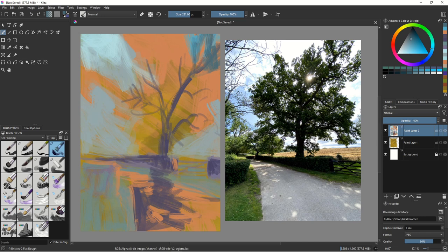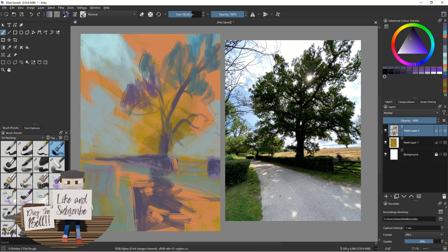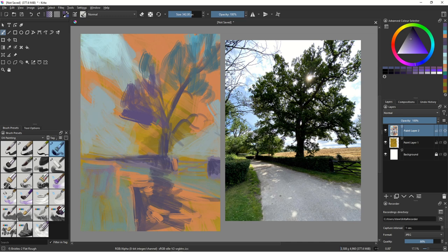I don't want to stray too far from green for the tree — is that because I've been indoctrinated? The leaves on the trees are green, you know? Is that what I'm forcing on myself? I don't know. You know what, this applies to any app — Krita, Procreate — it's a generic color theory lesson.